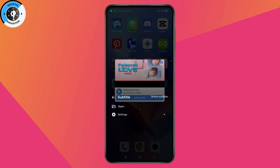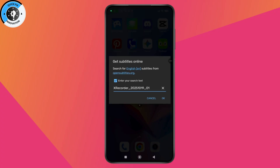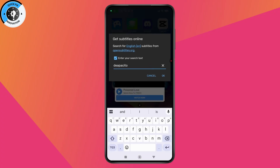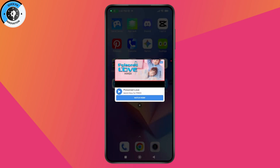Now tap on the Online Subtitles option, which will be in the top right, and then go and search. You can also rename that video, and then tap on OK and it will search for any subtitles. If the video already has subtitles, then you can simply open it as well.